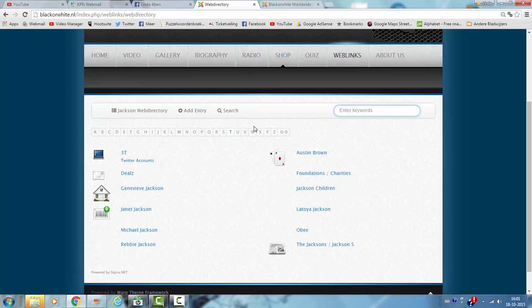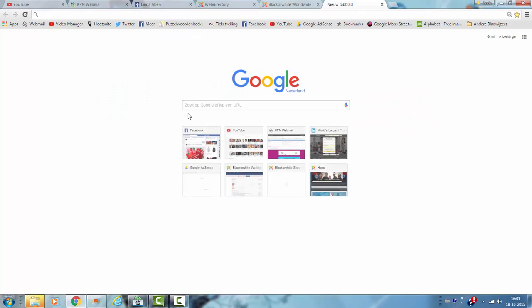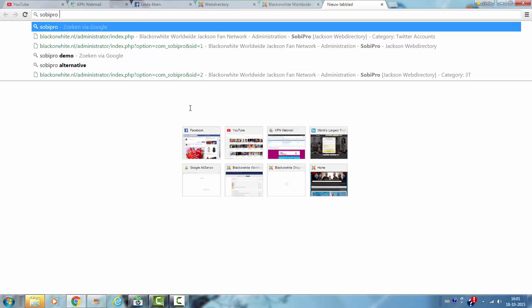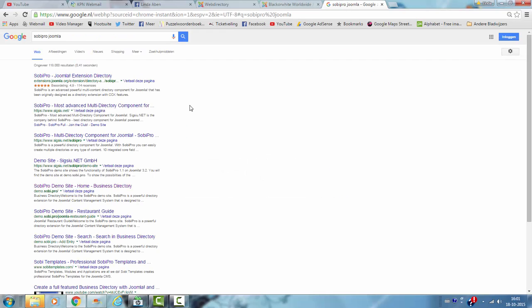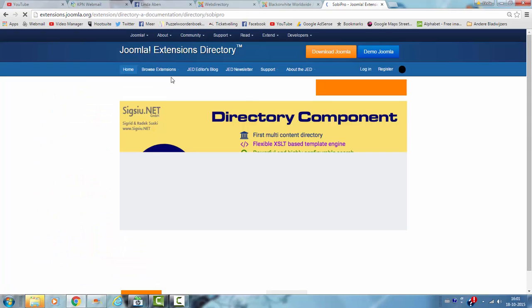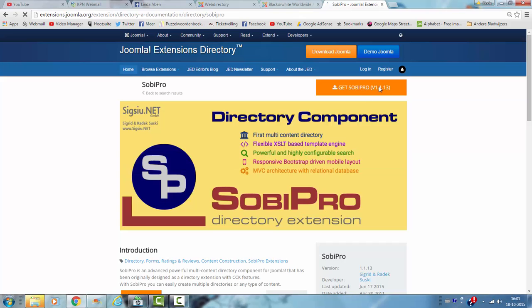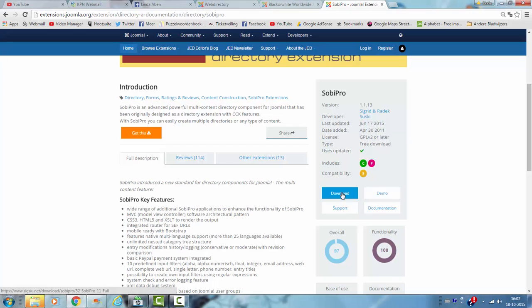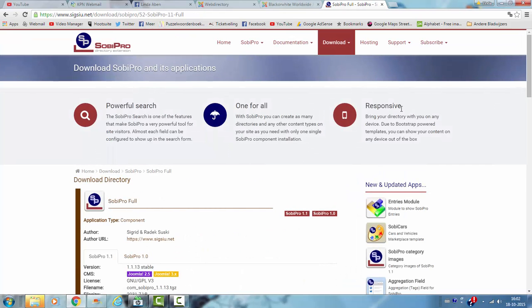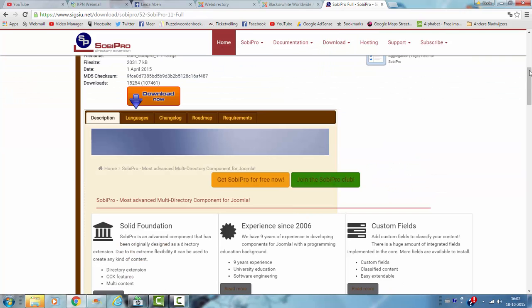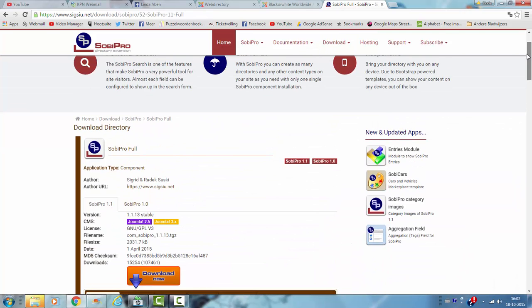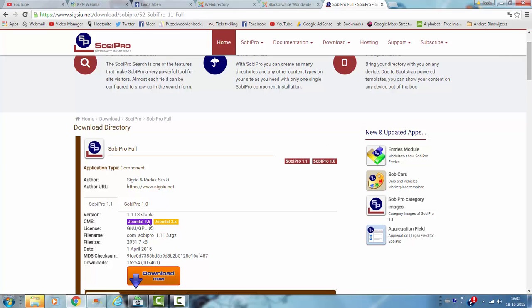And I'm going to show you the Sobi Pro website where you can download the Sobi Pro web directory. Sobi Pro for Joomla. So this is a directory component and you can download this page. It's totally free to download at this point, just download it here, and it's for Joomla 2.5 and Joomla 3.